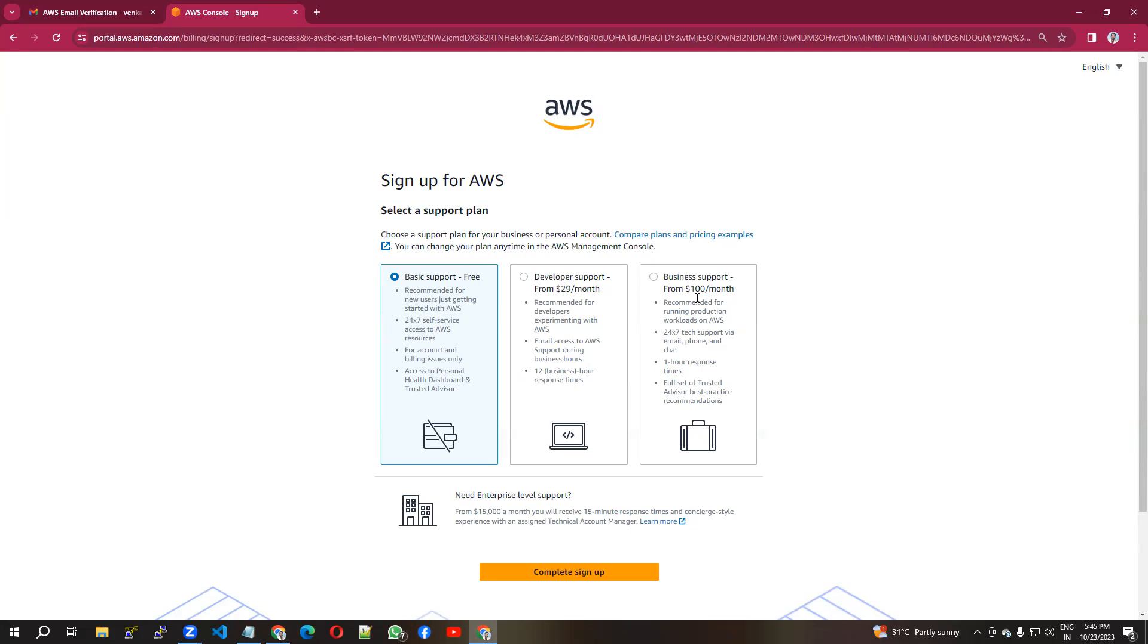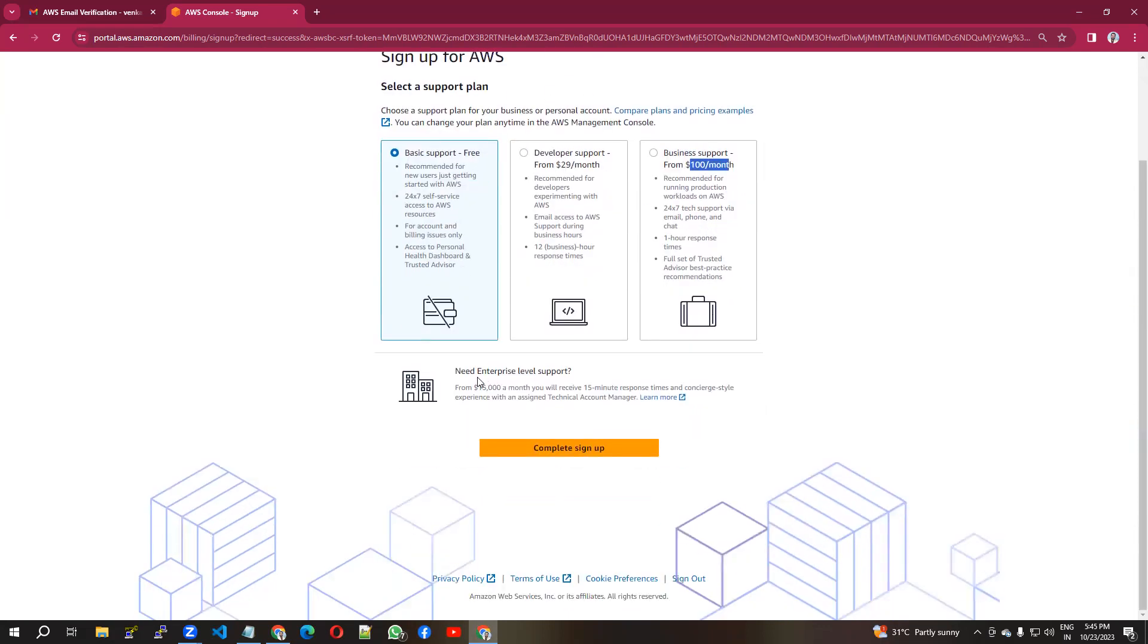If you need enterprise-level support, you can go for this. The charges are $15,000 per month. Now complete the sign up.